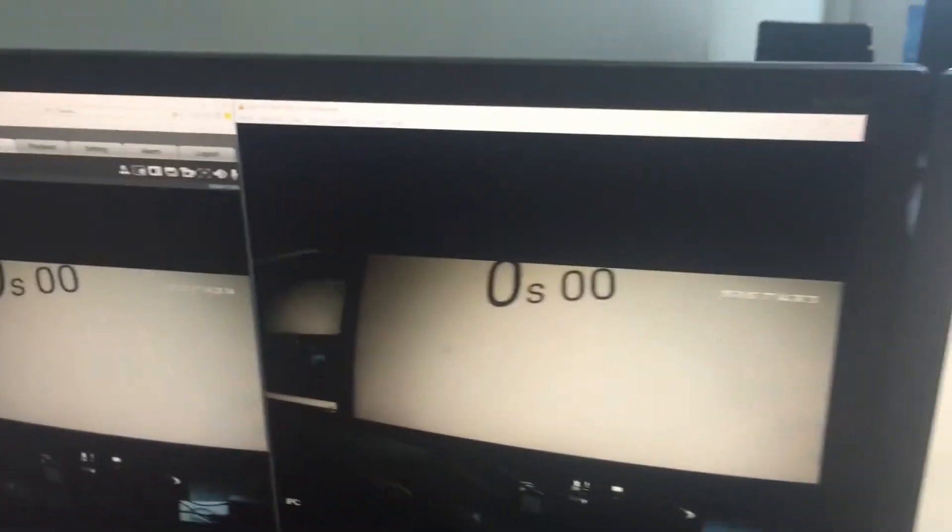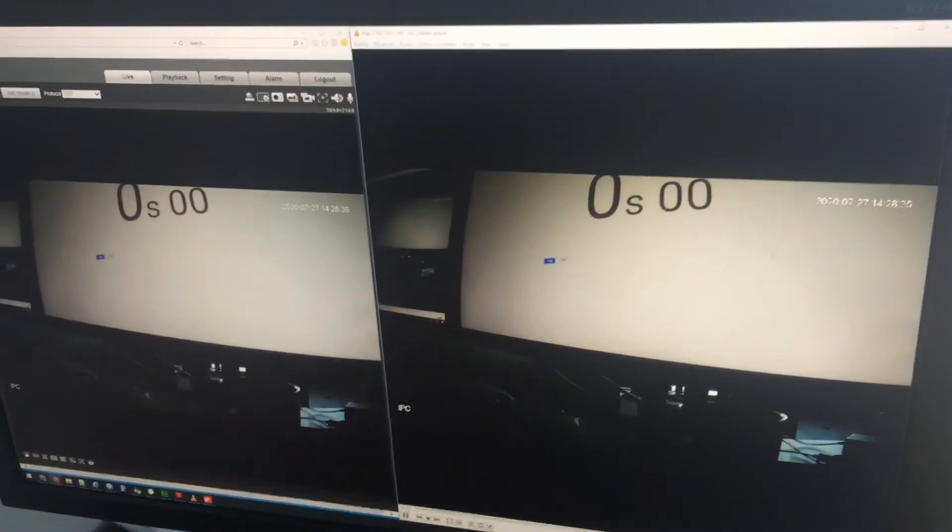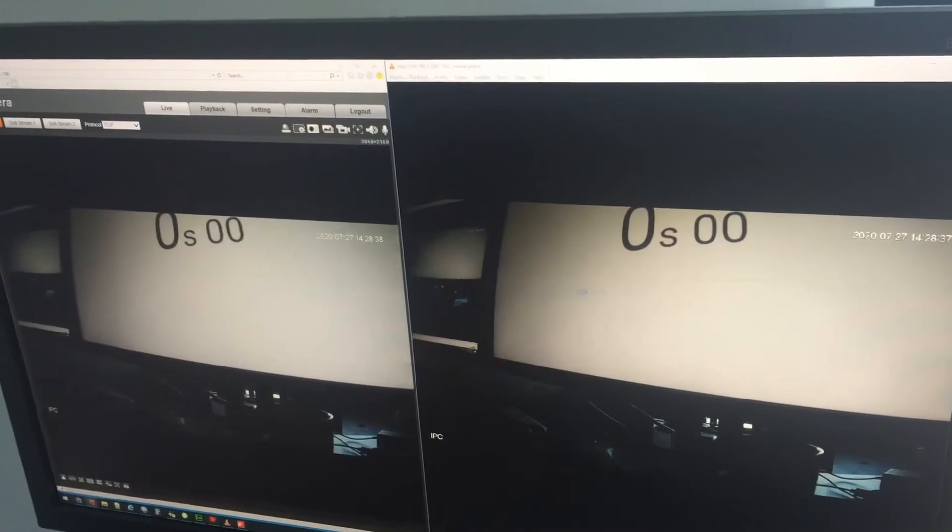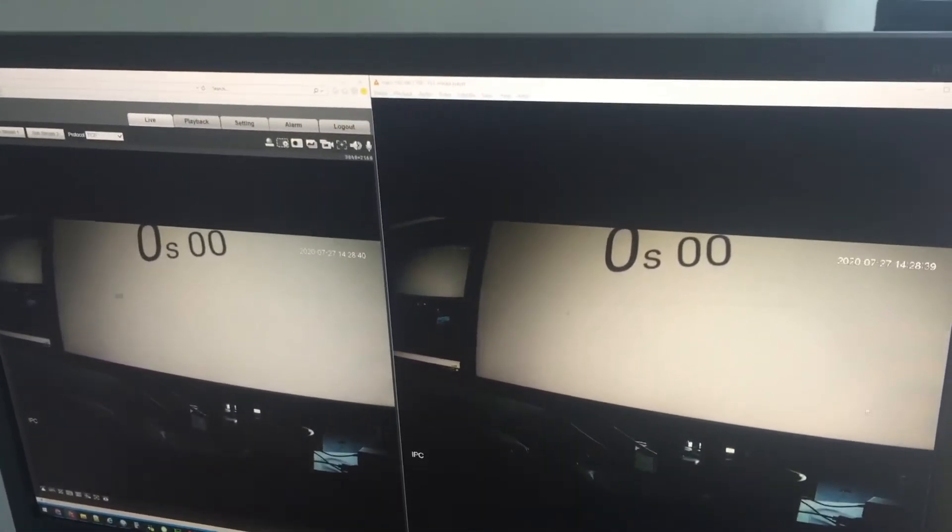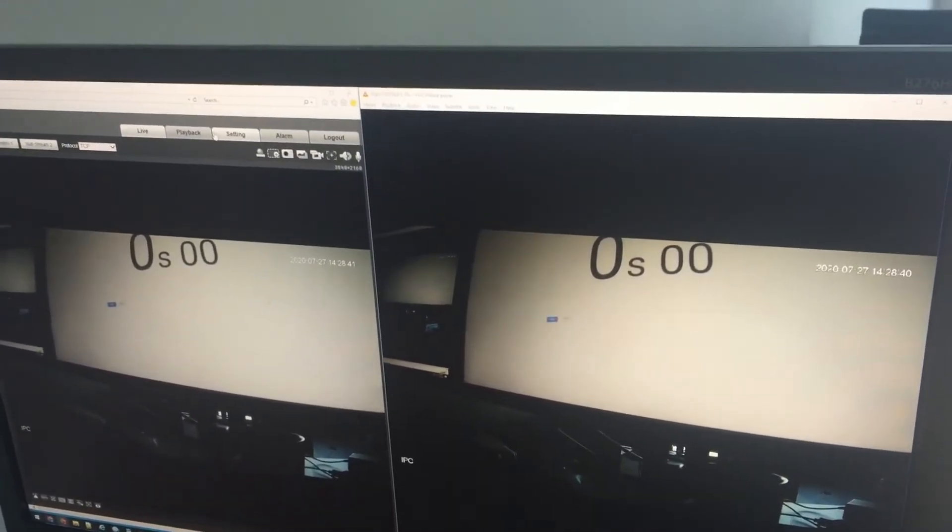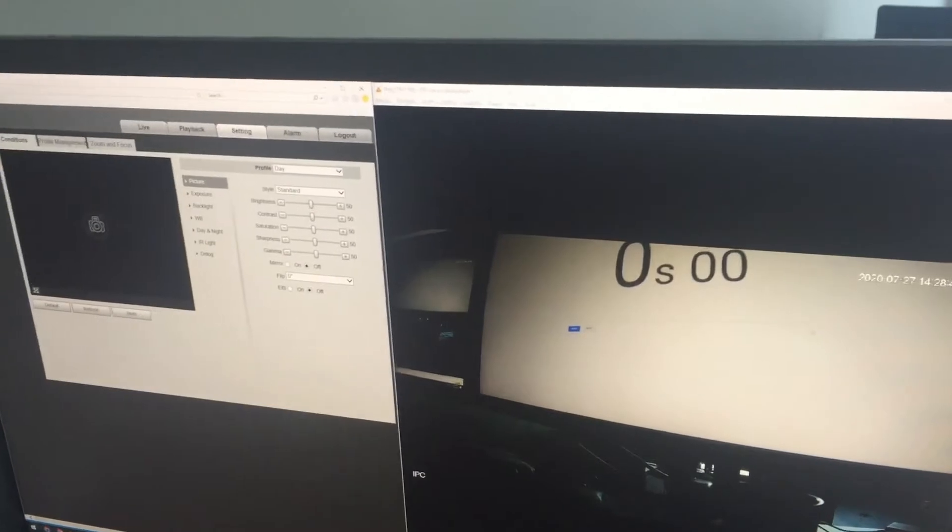In 12 megapixel mode at 15 frames per second, I believe—is that what it is? It's actually set to 4K by default. Let me show you the encoding.